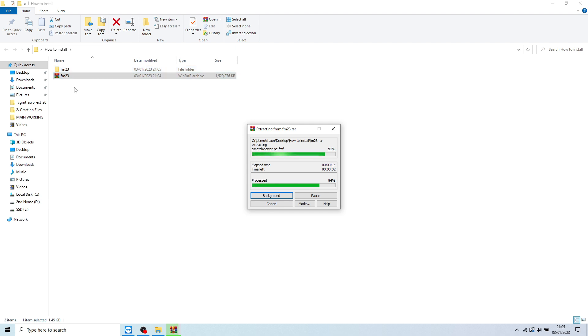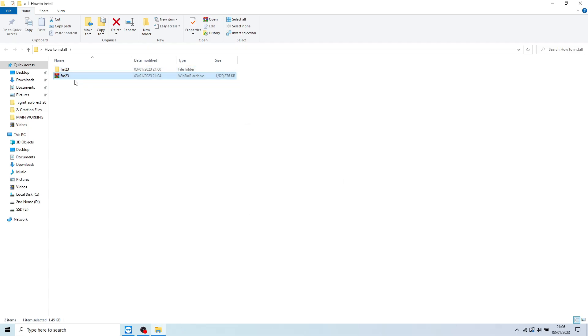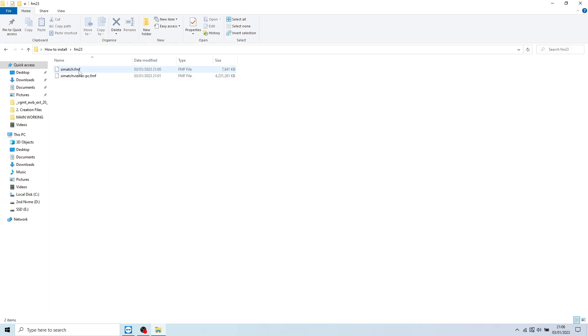Within this folder, you should then have just two files, which will be Si Match and Si Match Viewer PC.